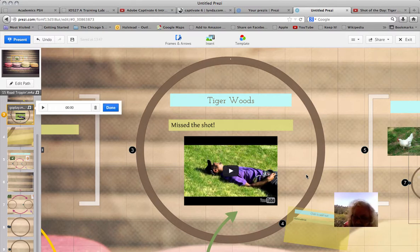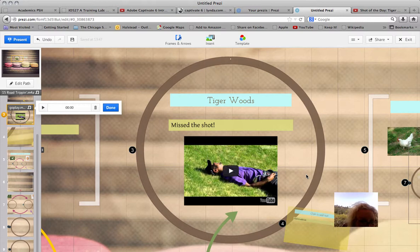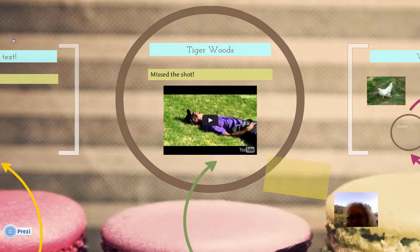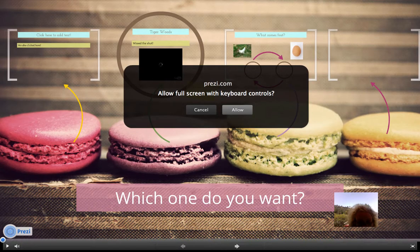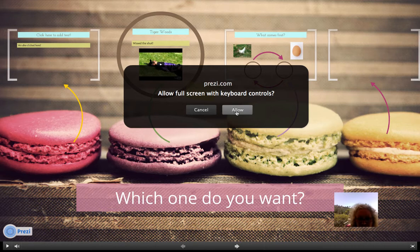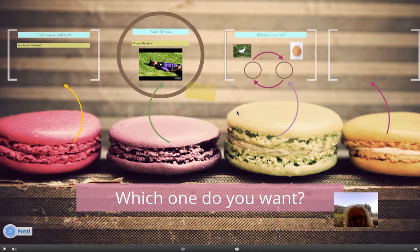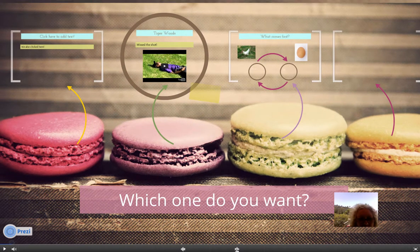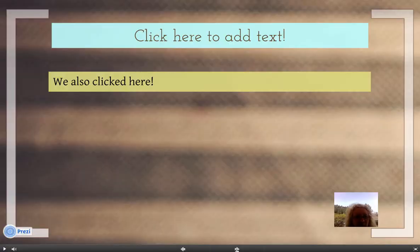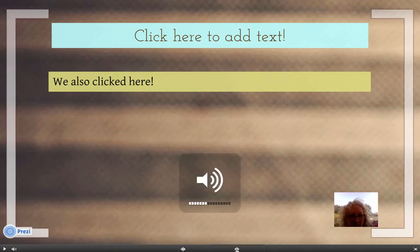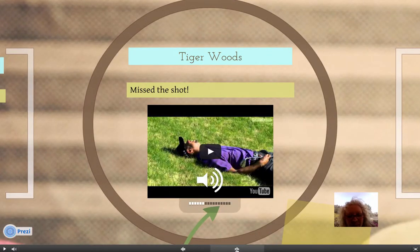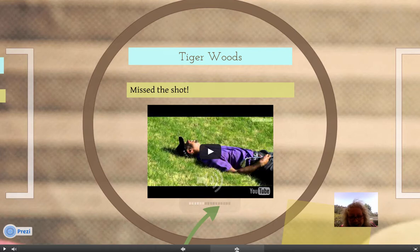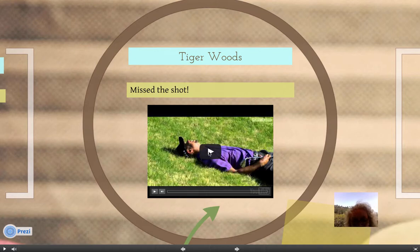Now, think you have it down? Let's see what we have so far. Let's present it and see how our Prezi presentation is coming along. Which one do you want? We clicked there to add text and then we also clicked here. That was my voiceover we added. And there's Tiger and he missed the shot. And we could play it if we want to.